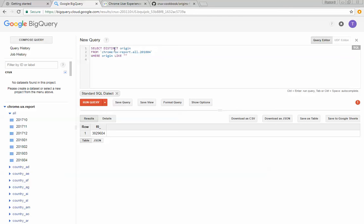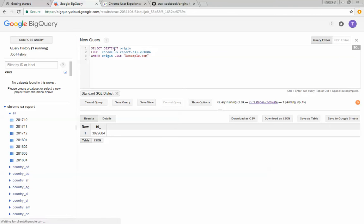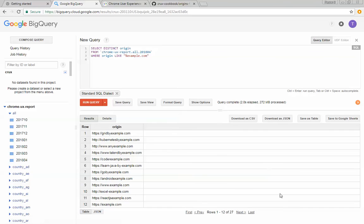And I'm going to put wildcard example.com. And now what I can see here is a list of 27 examples, example websites and I have code example, learn by example, go by example and so forth.